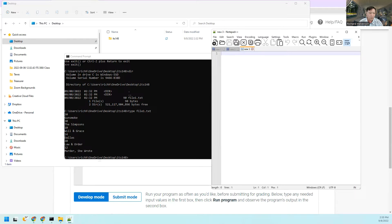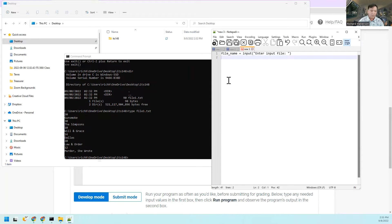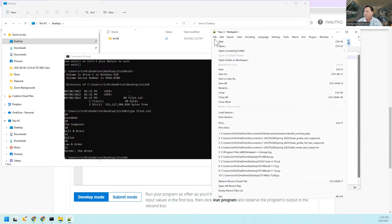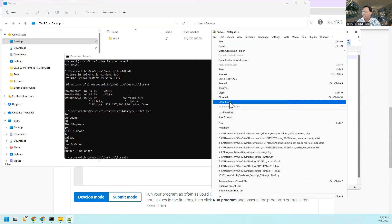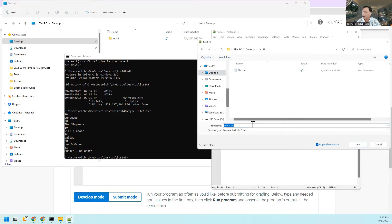Notepad doesn't give us anything to start with. So first I've got to read in a file name: 'file_name equals input', and I'll prompt 'enter input file'. Then I'll print it, and I'm going to save it right now to take advantage of syntax highlighting. I'll save it on my desktop inside the folder and call it main.py.